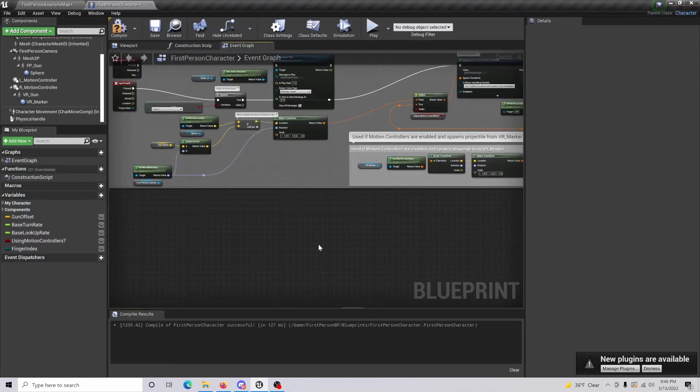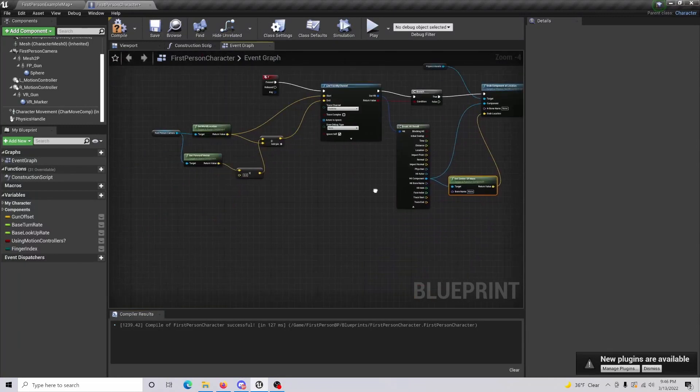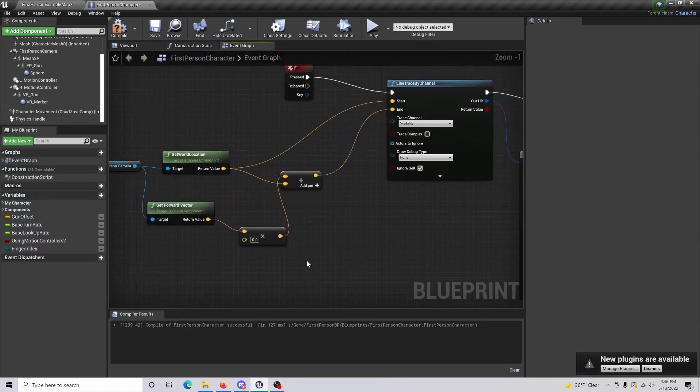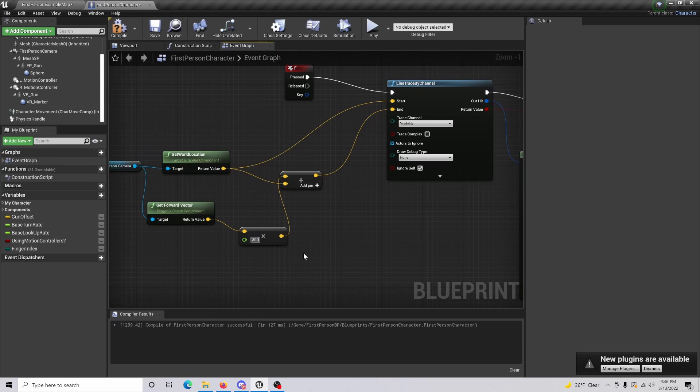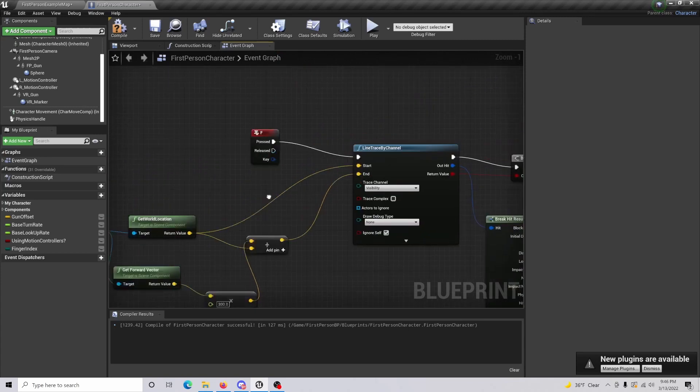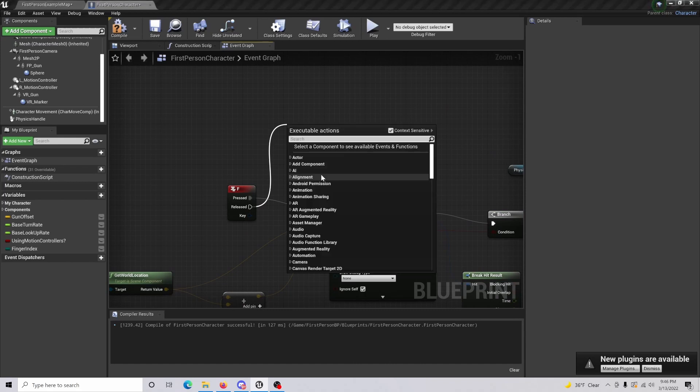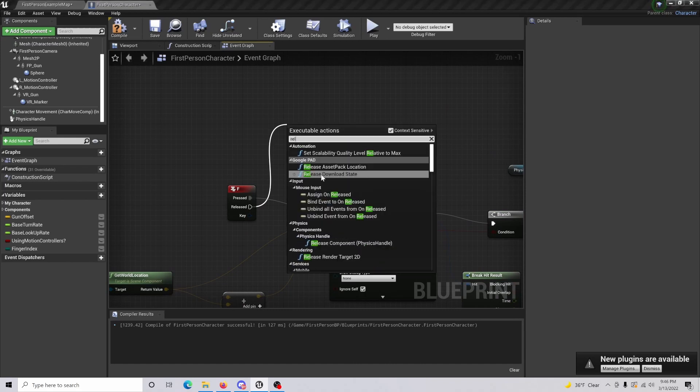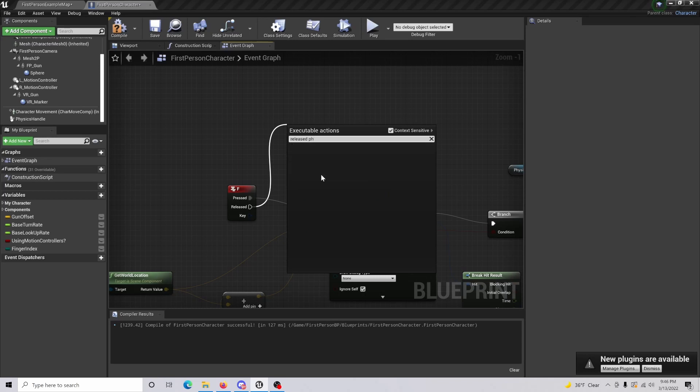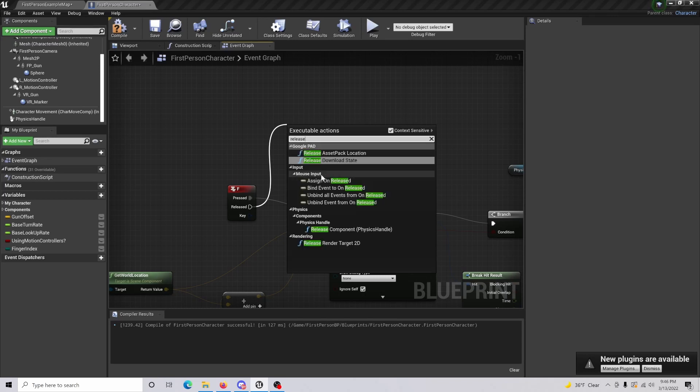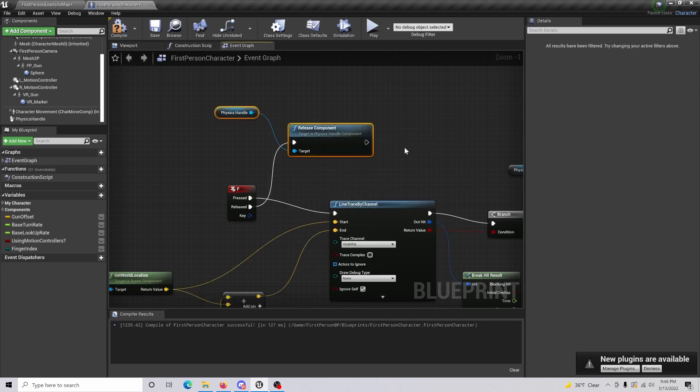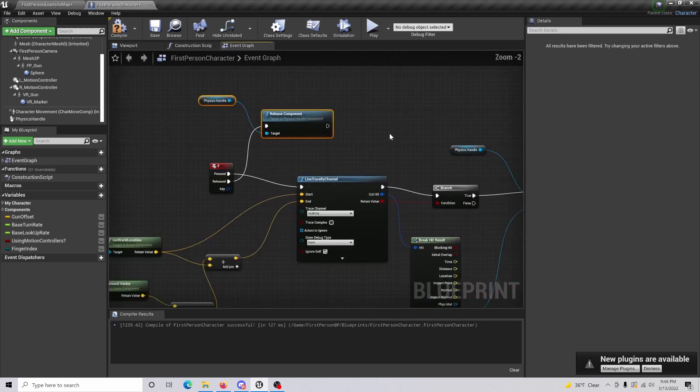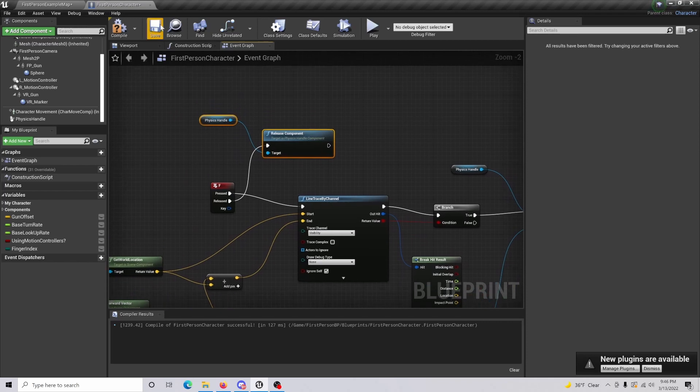All right, so lastly there are a few things that we need to do to finish this. This is your distance, so basically set this to whatever you think is going to be best from the object before you can pick it up. Then from release you're going to want to drag out and you're going to want to do release component physics handle. Basically this will ultimately give us the physics that we need for our object when we release the button.